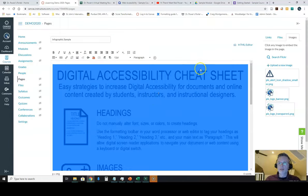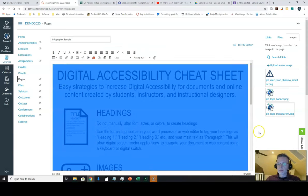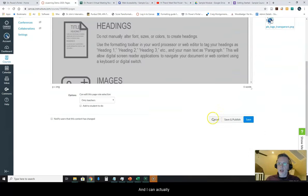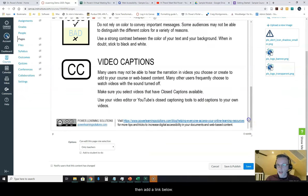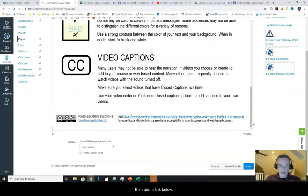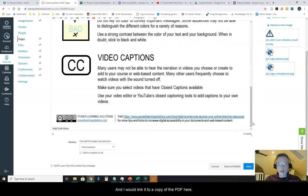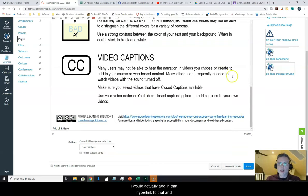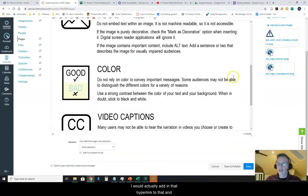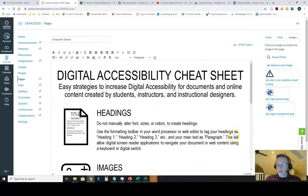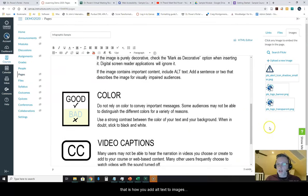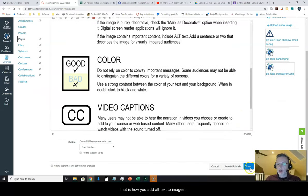Update this and I can actually then add a link below and I would link it to a copy of the PDF here. I would actually add in that hyperlink to that. And that is how you add alt text images, how you embed images.